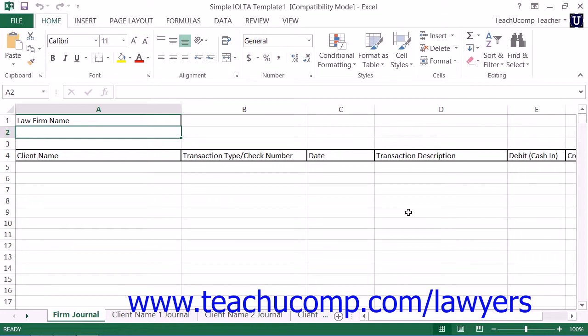You can modify this template as needed in order to track your IOLTA account information for your state. In the next lesson, we will examine using the simple IOLTA template to track the accounting data required for IOLTA reporting.